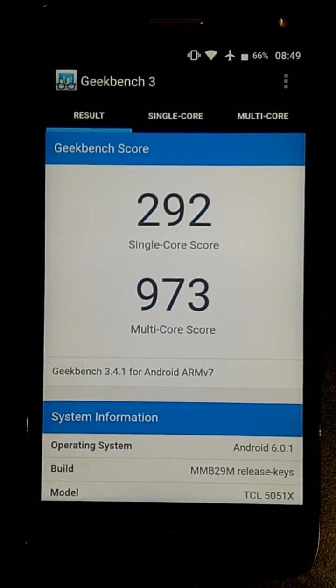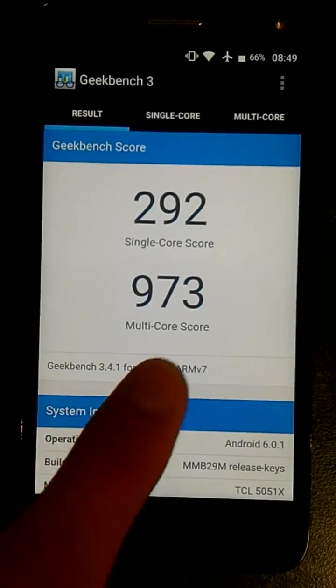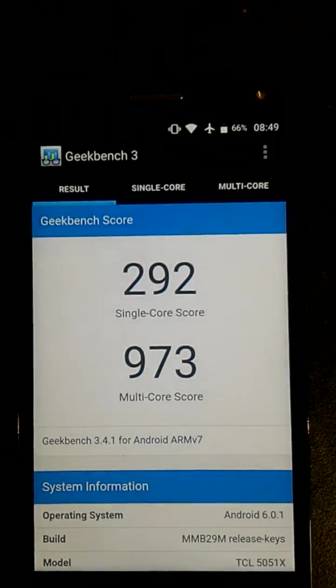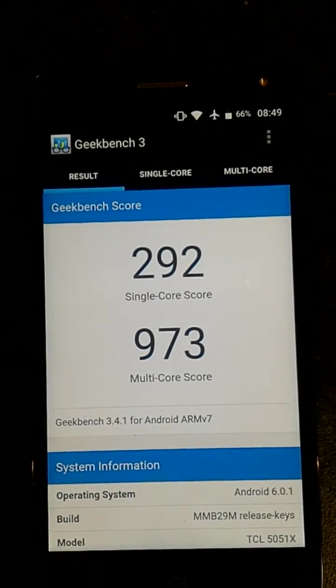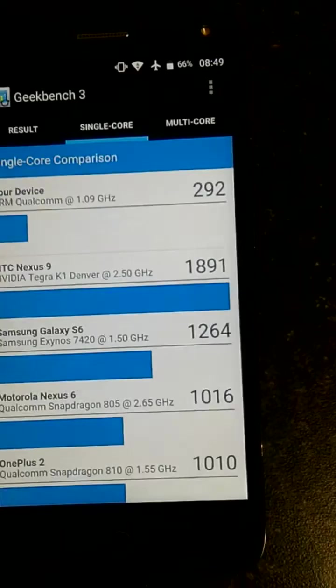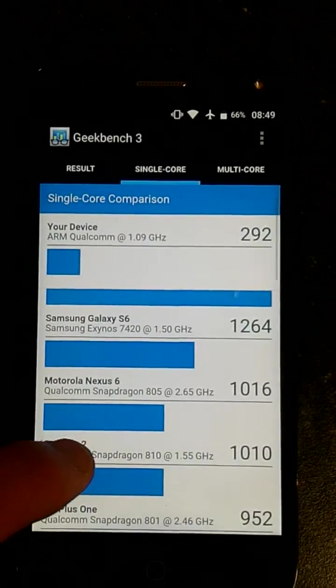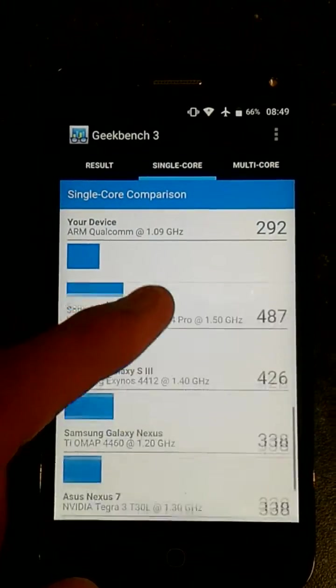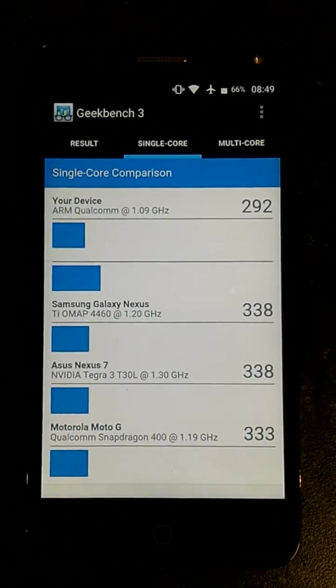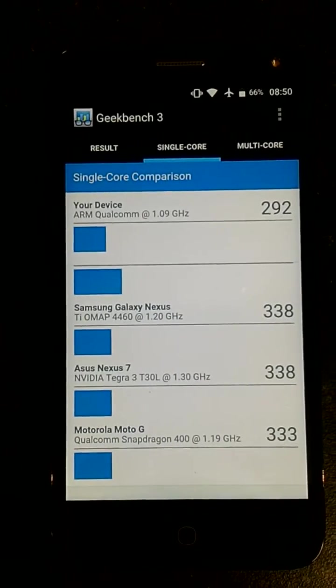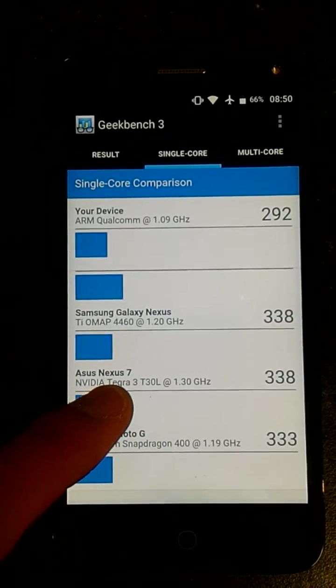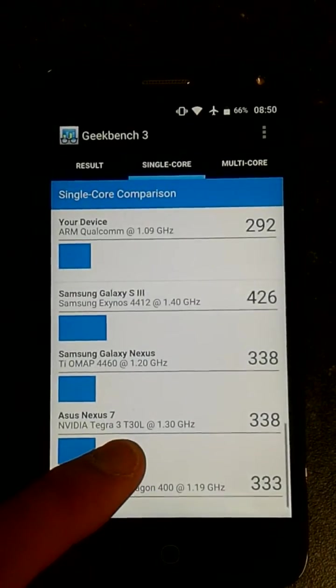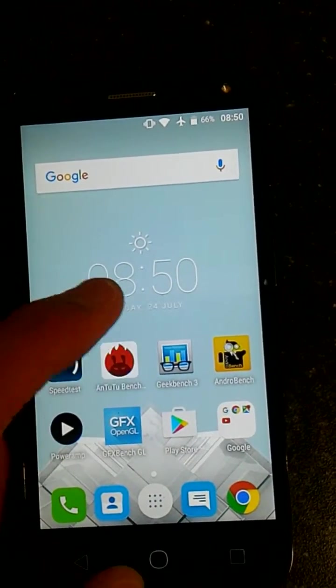A single-core score of 292 and a multi-core score of 973. This is pretty much on the anemic side of things here. For comparison, my Zenfone 3 runs at single-core 700 and a multi-core score of about 1,400 or 1,500. It runs even a bit slower than the Snapdragon 400 of the original Motorola Moto G generation, which came out in 2013, and even a little bit worse than the original Nexus 7 2012. That's to be expected because it is running a Snapdragon 210.